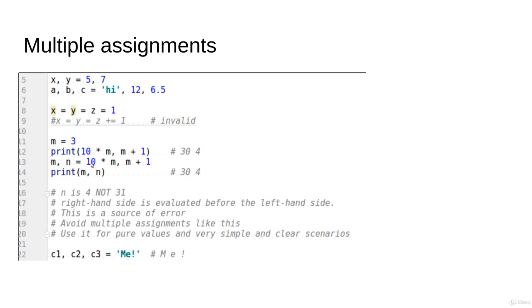But in Python it's going to be only 4. It is going to be the old value. So here is the moral of that...